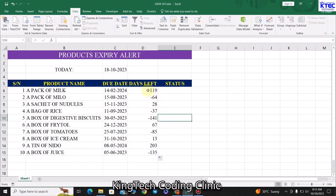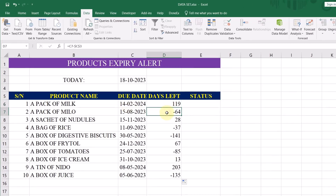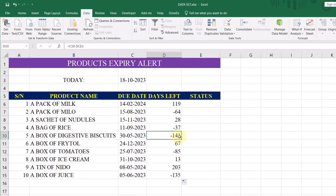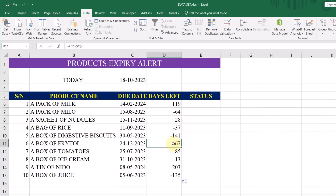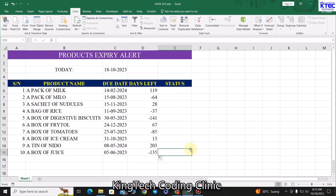As you can see, this particular product has a long way before it expires. This one has expired; this one will expire soon. This one expired 141 days ago, this one 64 days ago. This one still has time left, this one expired 85 days ago, this one is getting close to expiry, and this one has more time. This one also expired almost 175 days ago.